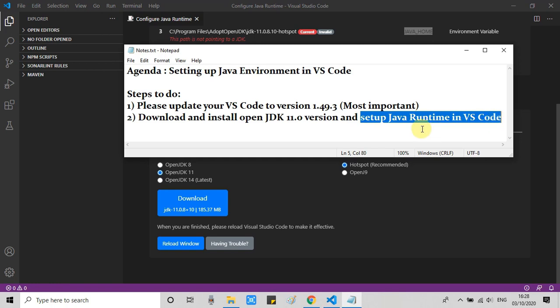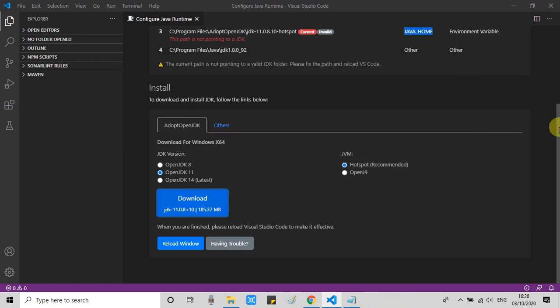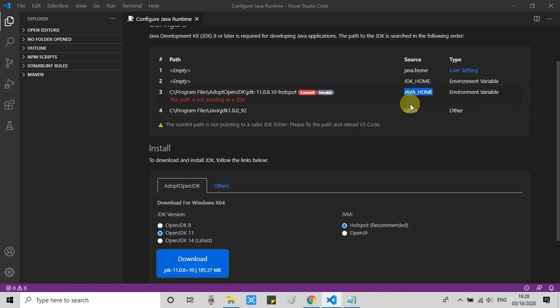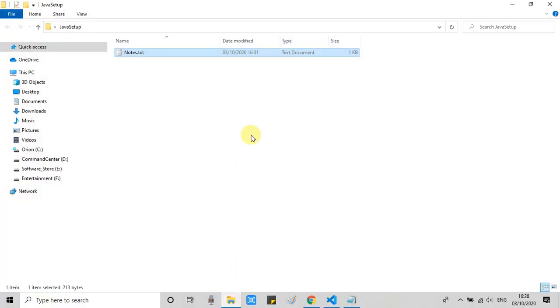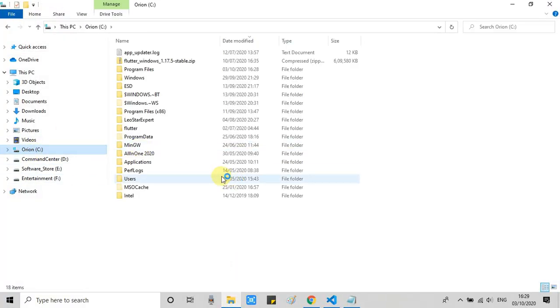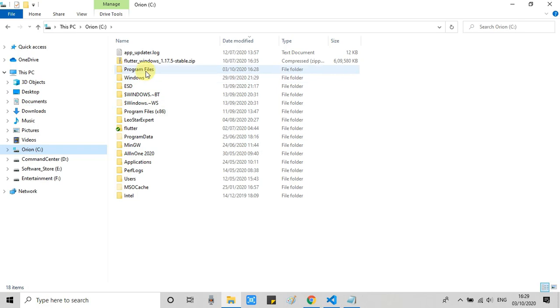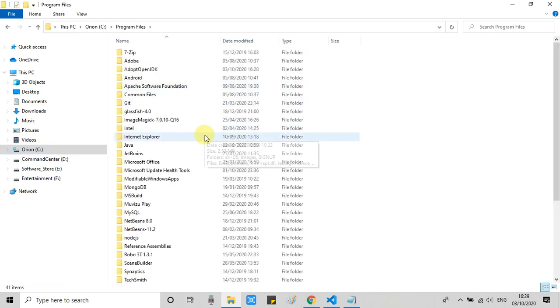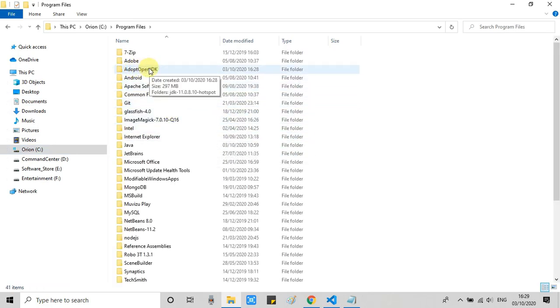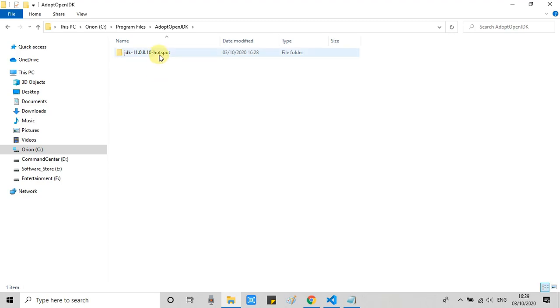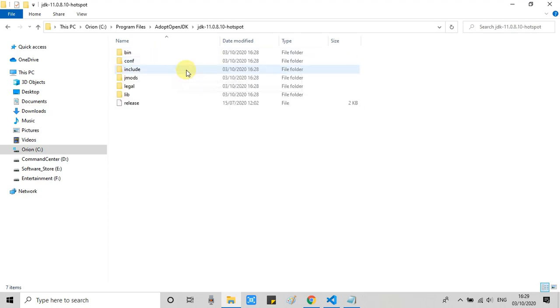Now we have to set up Java runtime for VS Code. That means we have to change the value of the java_home environment variable. So first we have to copy the path of the installation location. In OpenJDK, you will find inside the Program Files, then this folder Adopt OpenJDK. Go inside and here you will see the JDK folder. Copy this path.